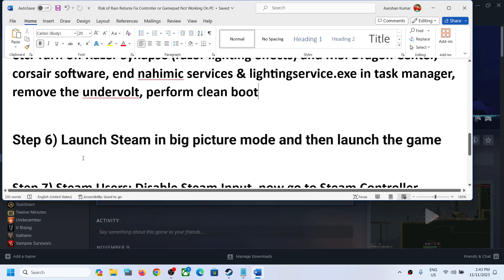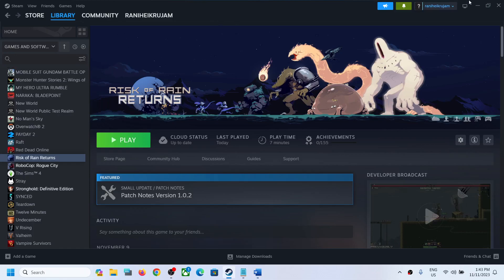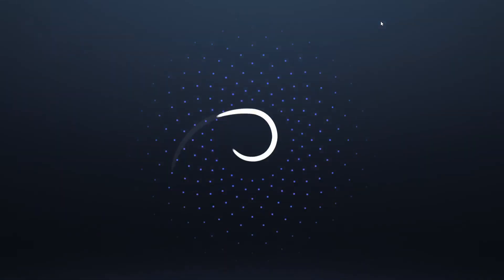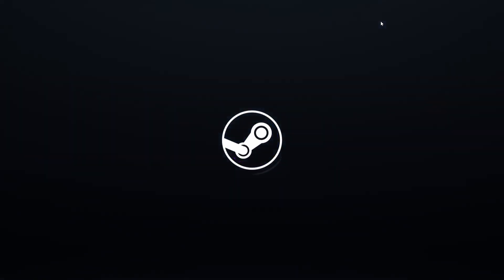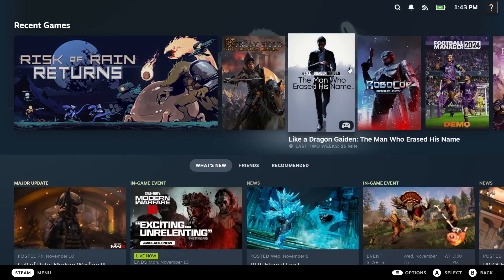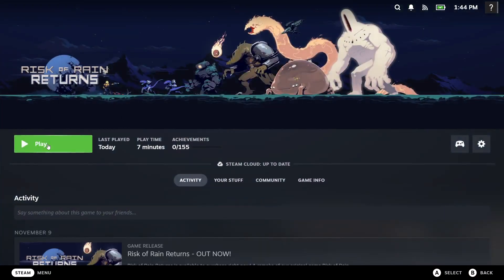The next step is to launch Steam in Big Picture Mode and then launch the game. In the top right you can see the Big Picture Mode icon — click on it. Once you are in Big Picture Mode, click on the game, launch it, and check the controller.